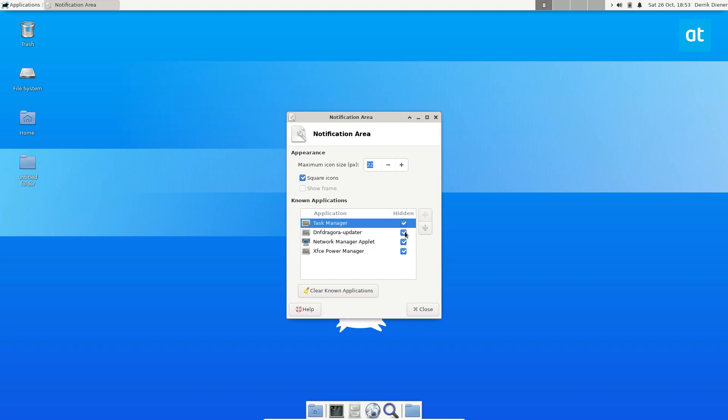And it's that easy. I really love this feature. Just a quick little tip on how to hide stuff in the XFCE system tray.